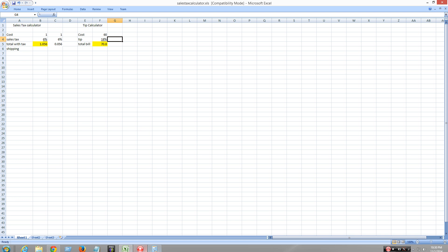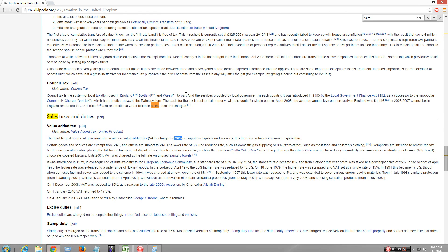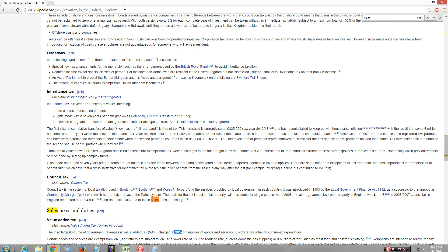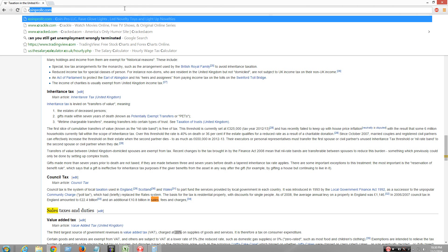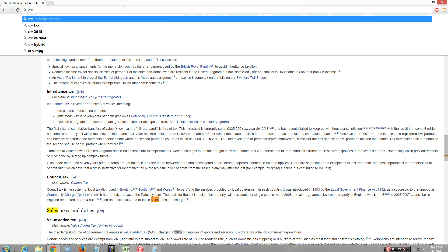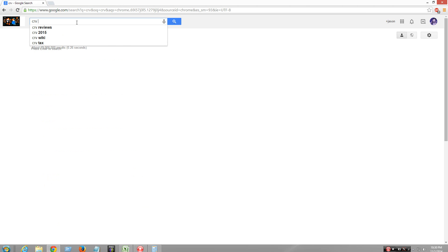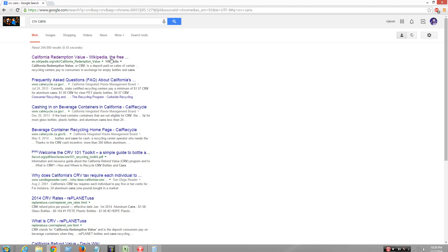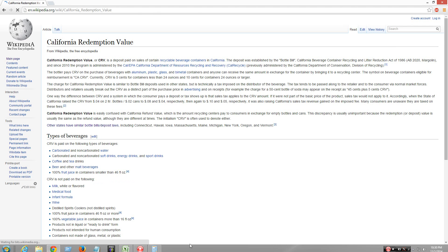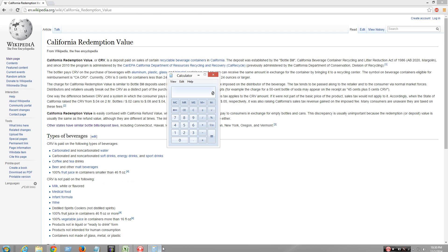Also CRV — in California we have to pay 5 cents per can. That's the California Redemption Value. So for example, I buy a six-pack of beer.